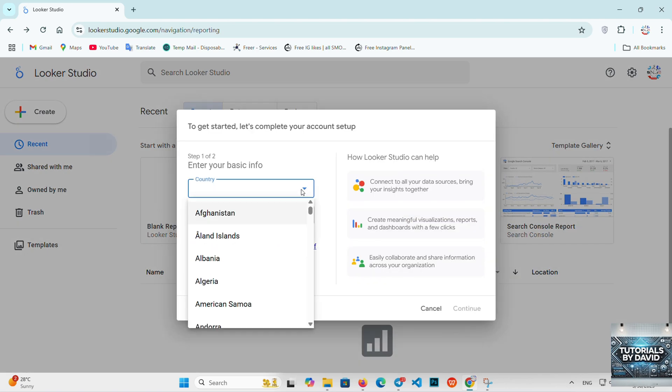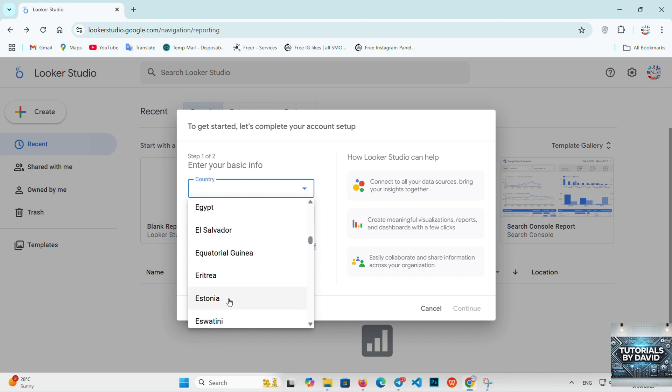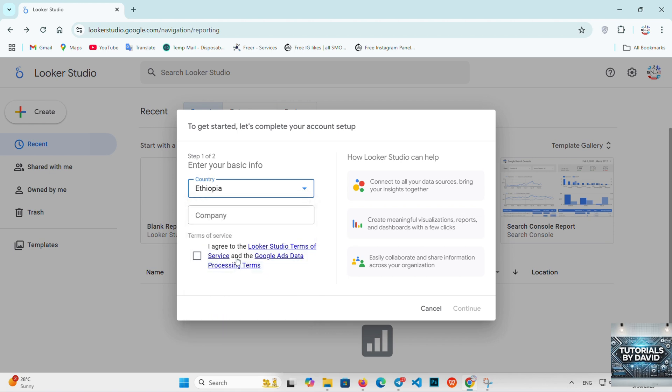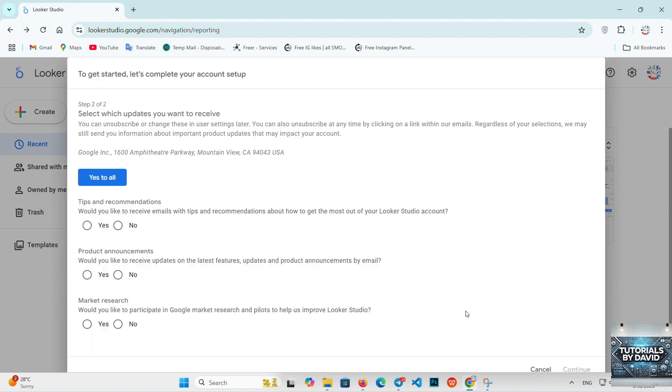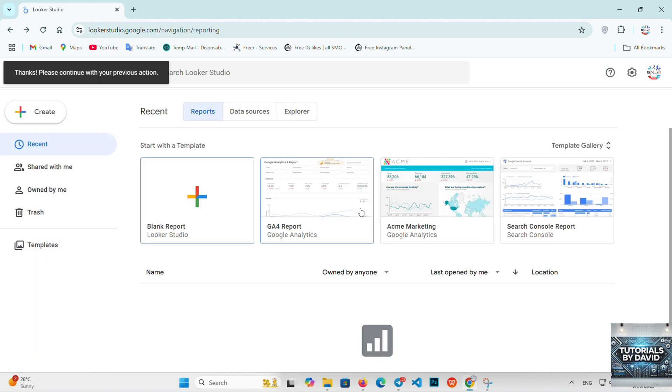Google Data Studio: Google Data Studio, now rebranded as Looker Studio, is a free and user-friendly data visualization tool that allows you to create beautiful, shareable reports. It's perfect for users who need quick, simple reporting and don't require the depth of features that Looker Studio offers.